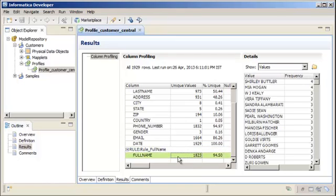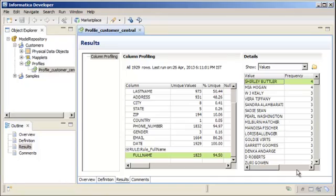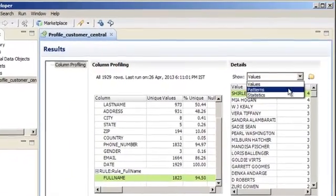In the Details pane, you can see the merged full name values created from the values in the First Name and Last Name source columns along with other column characteristics. You can also view the patterns and statistics of Full Name.